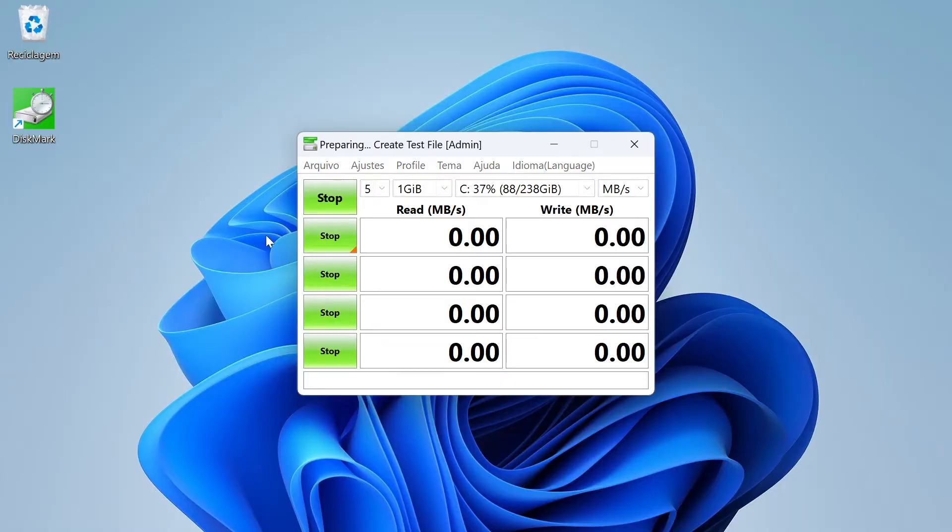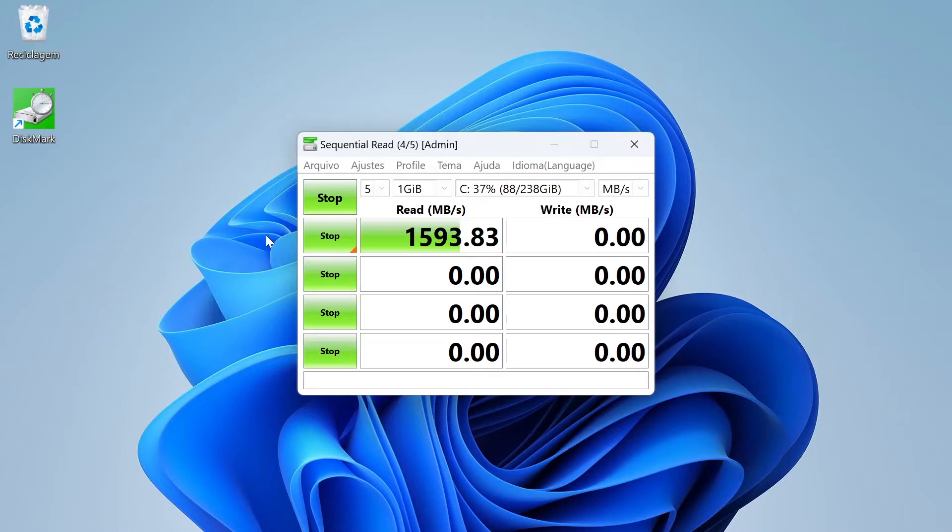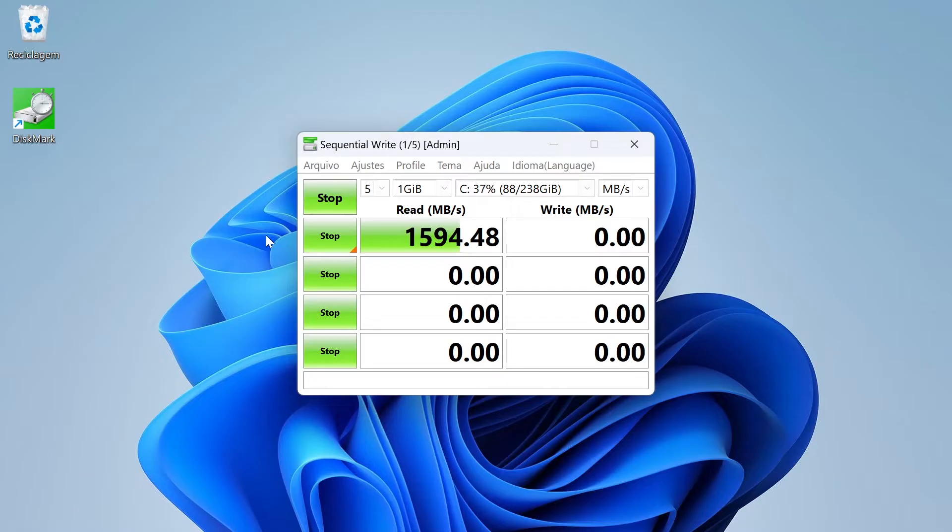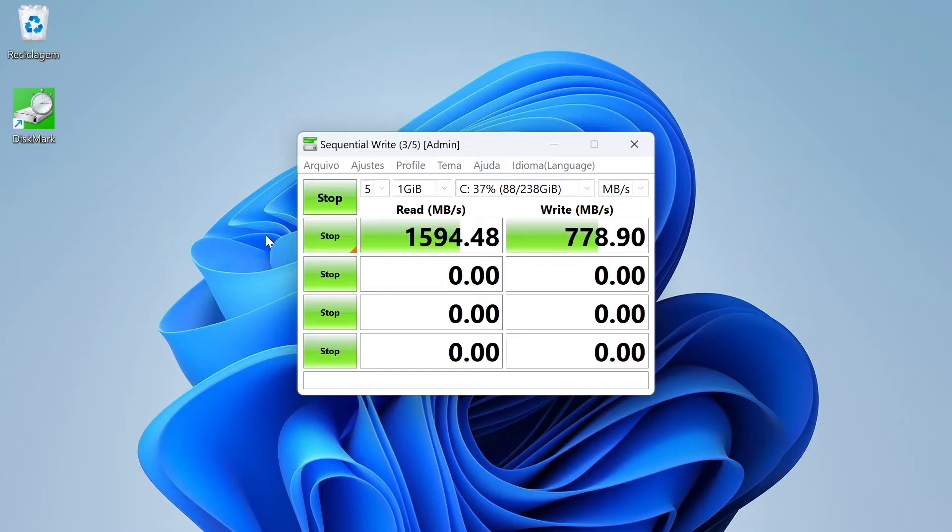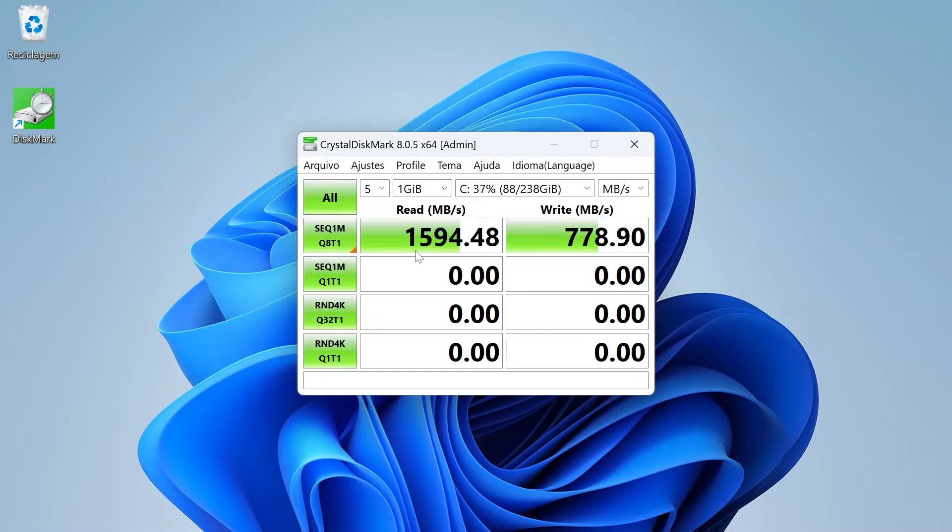I'm going to do a test with the best conditions to see what the maximum speed is. You can see that the sequential read speed of this SSD was 1,594 MB per second, only 60% of the maximum possible speed of a PCIe Express 3 interface. But 1,600 MB per second of read speed is good for any task on the computer.